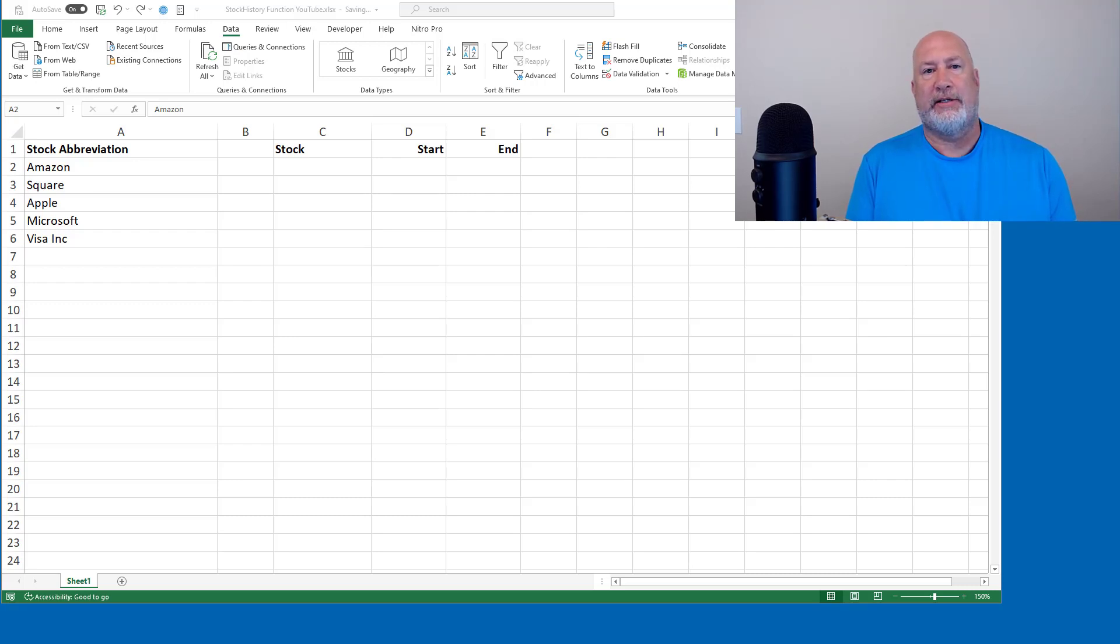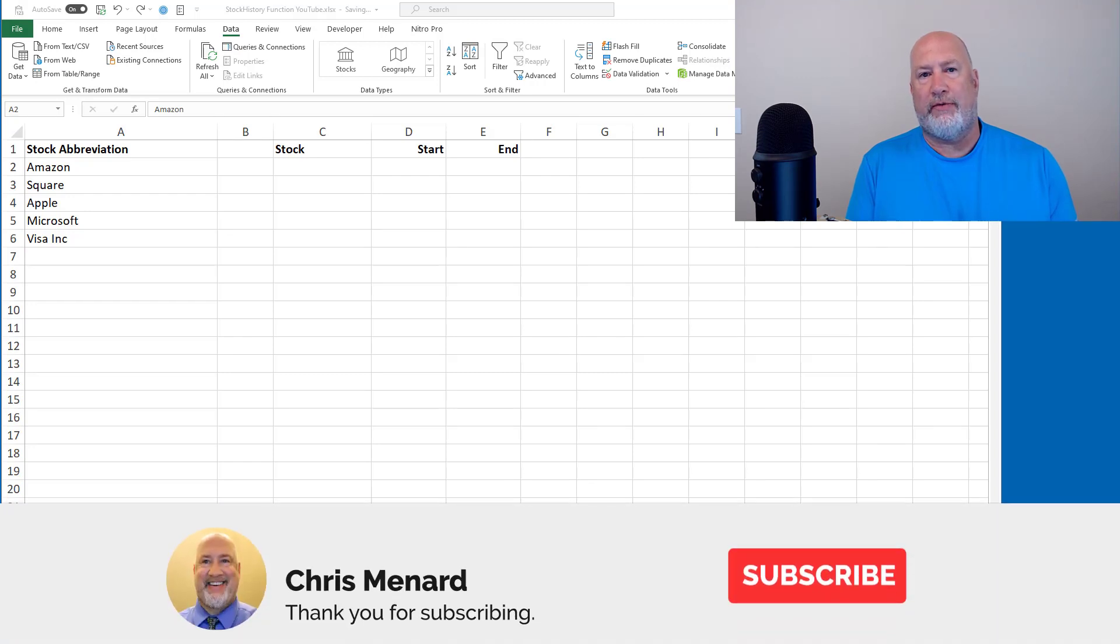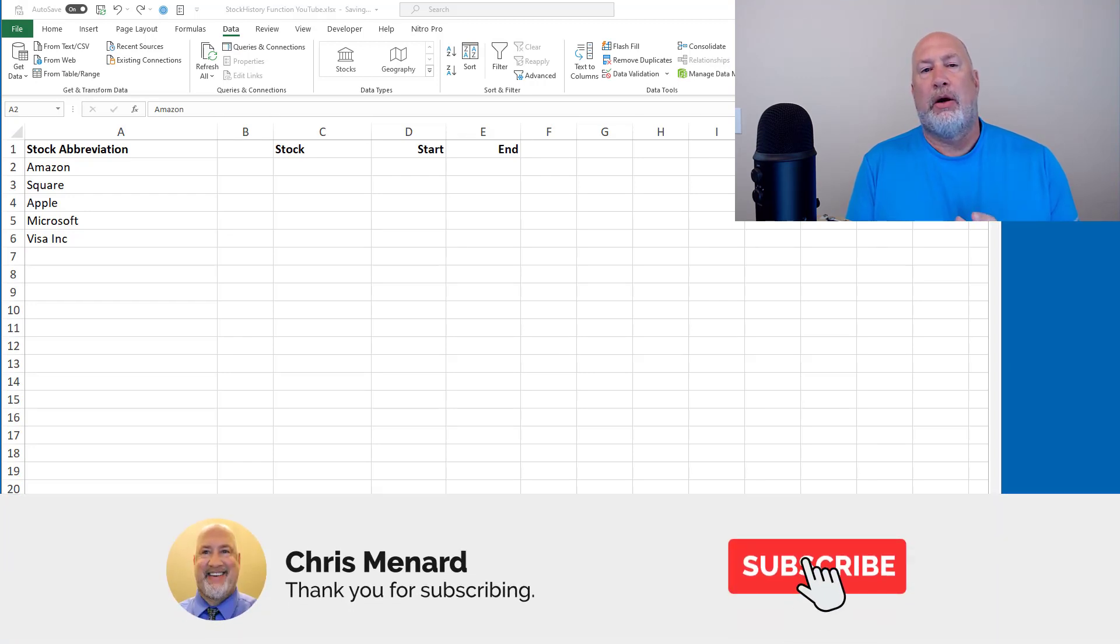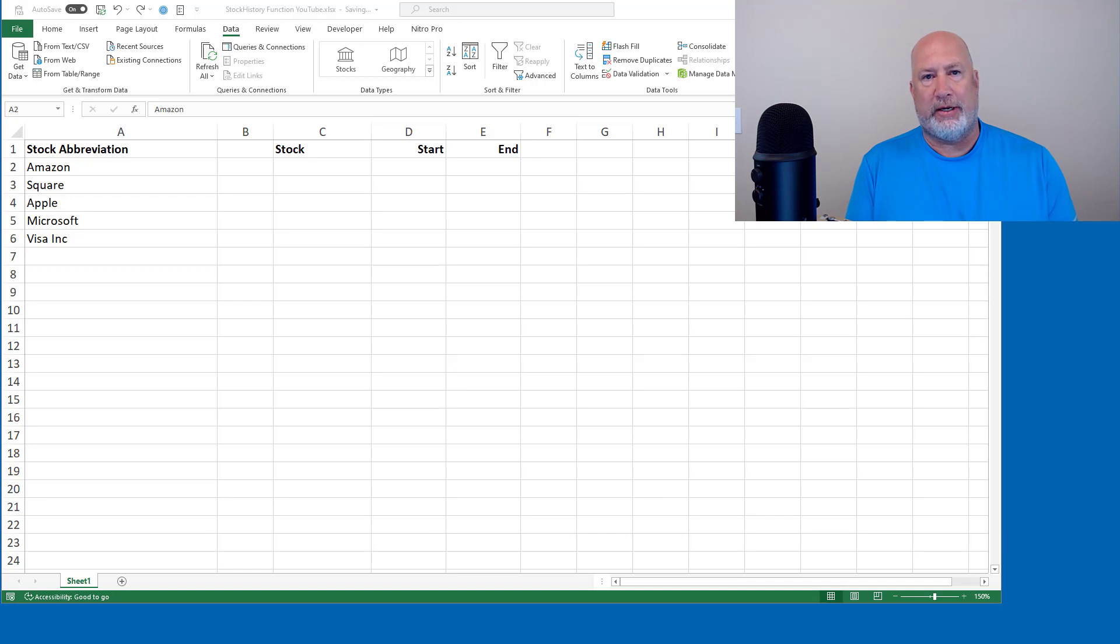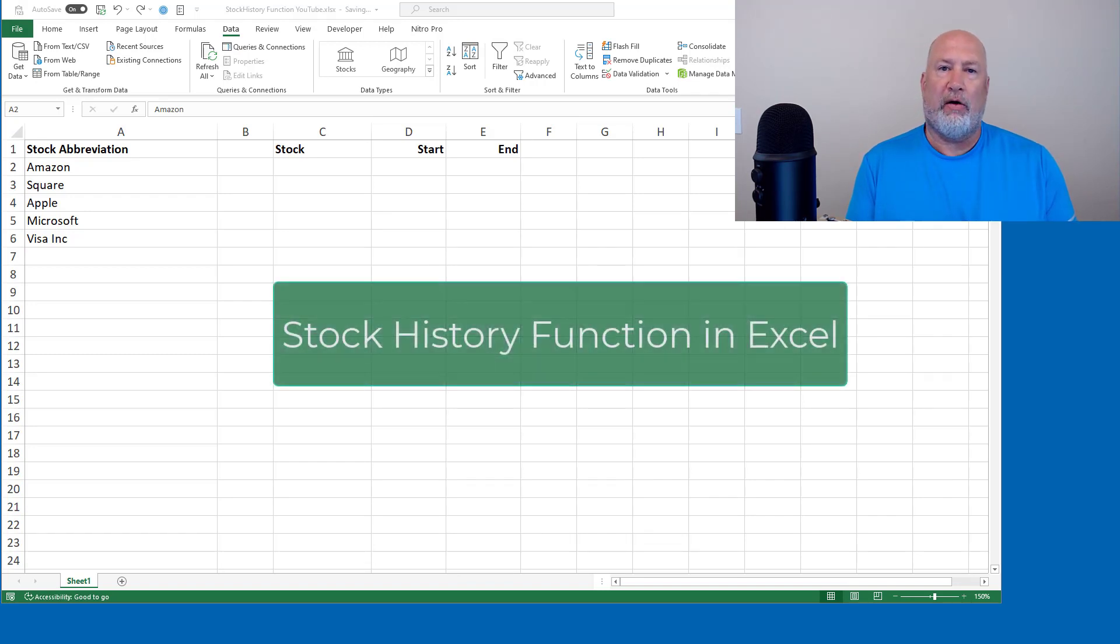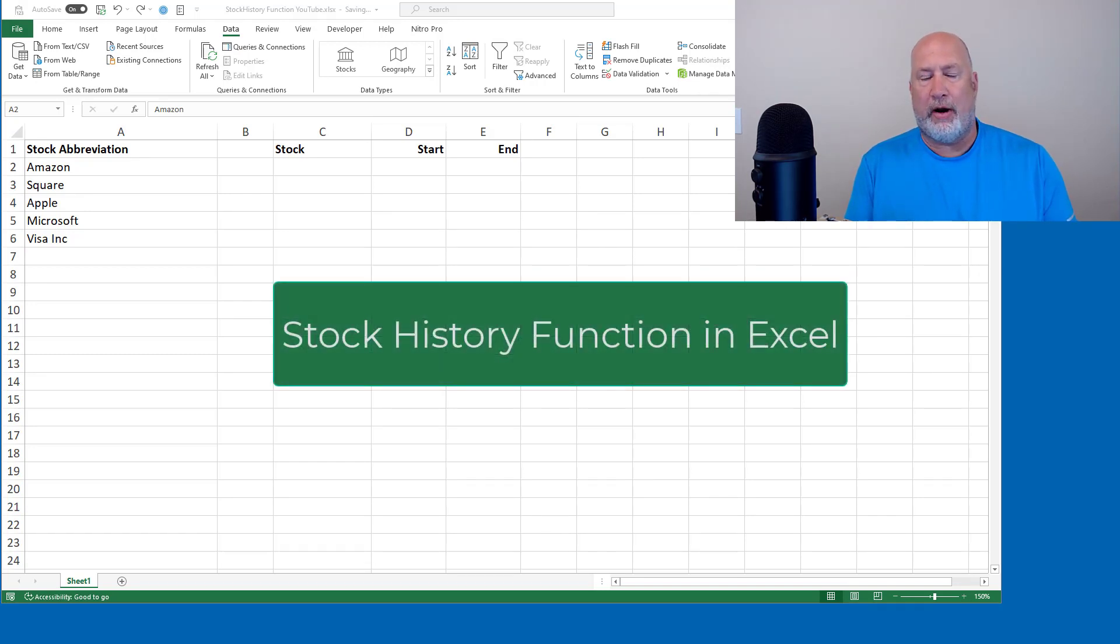Microsoft Excel has a new function called the Stock History function. Right now it is only available for Microsoft 365 users and only for people in the beta program.